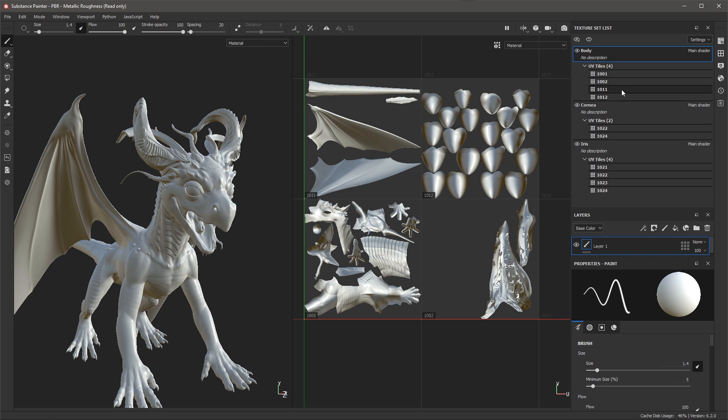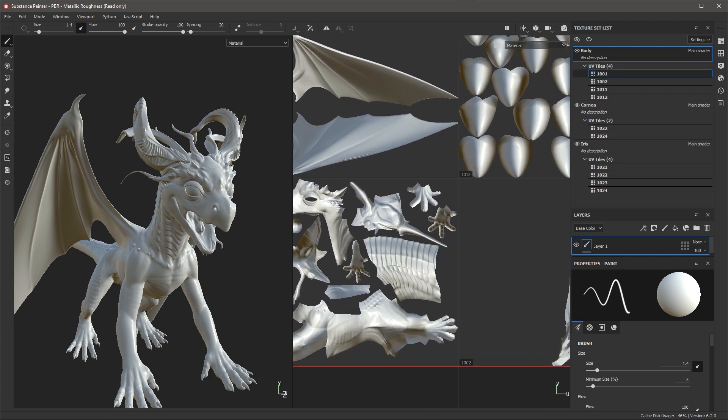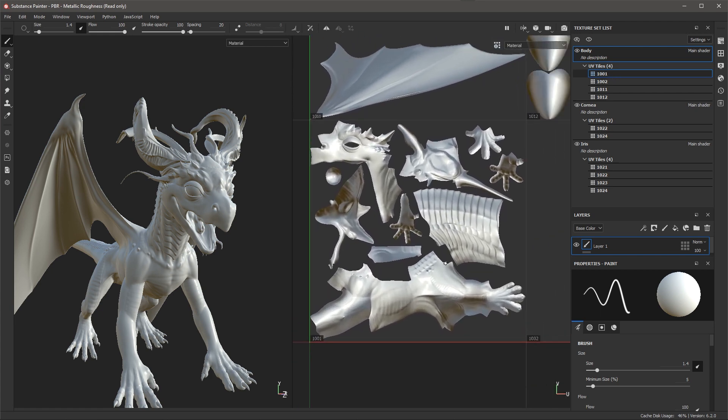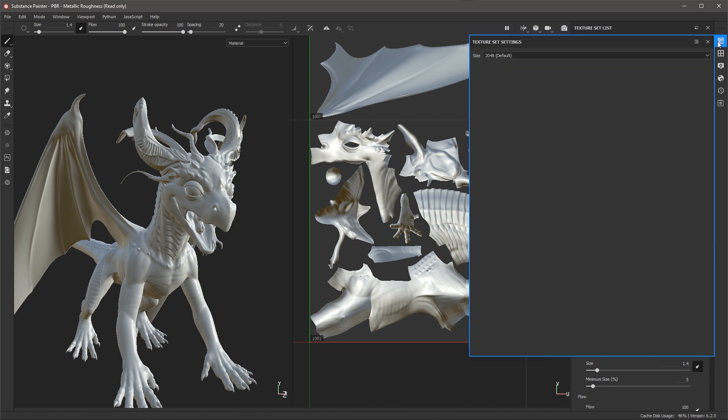However I can override this resolution. Let's take a look at this 1001 tile and that is the tile here that represents the main body and let's say that we want this to be a bit higher resolution. Well with the tile selected I can come over here to my texture set settings and now I have an option here to just change the resolution.